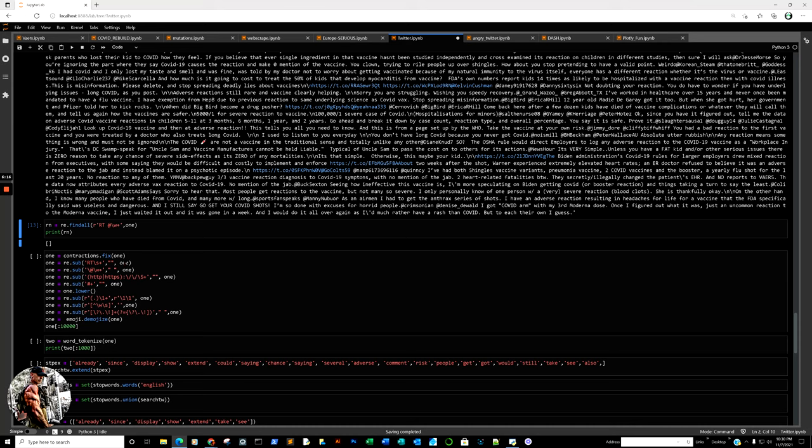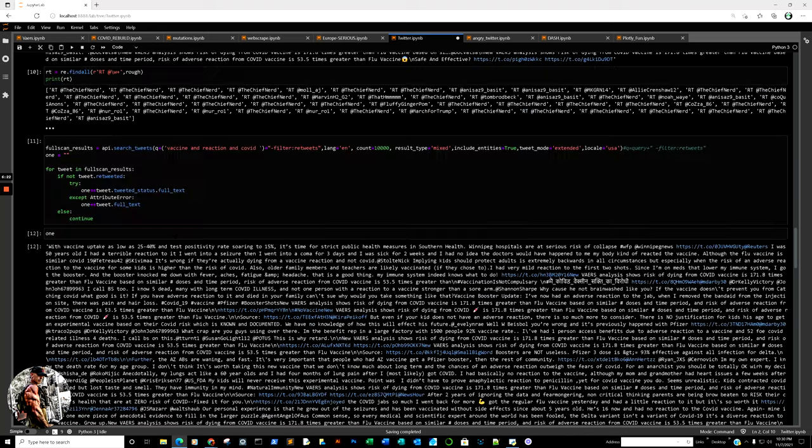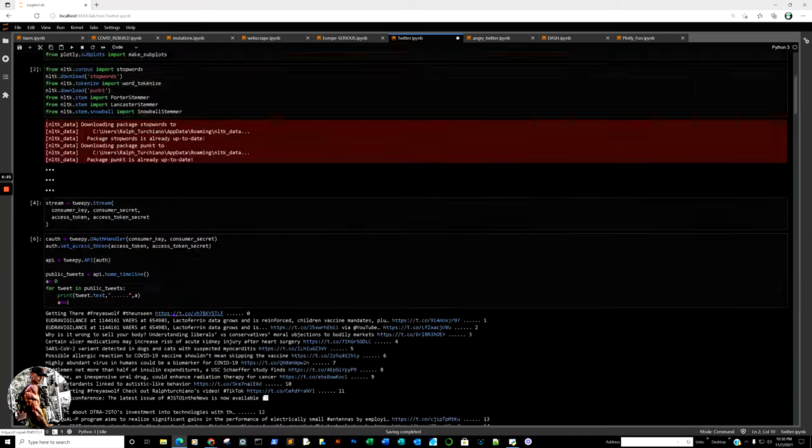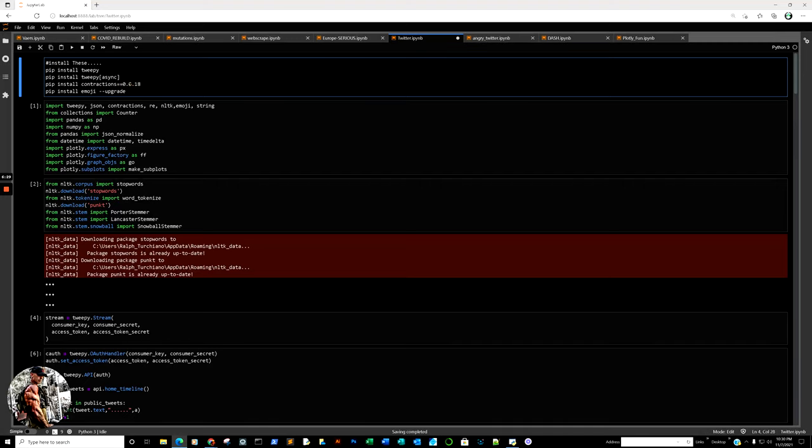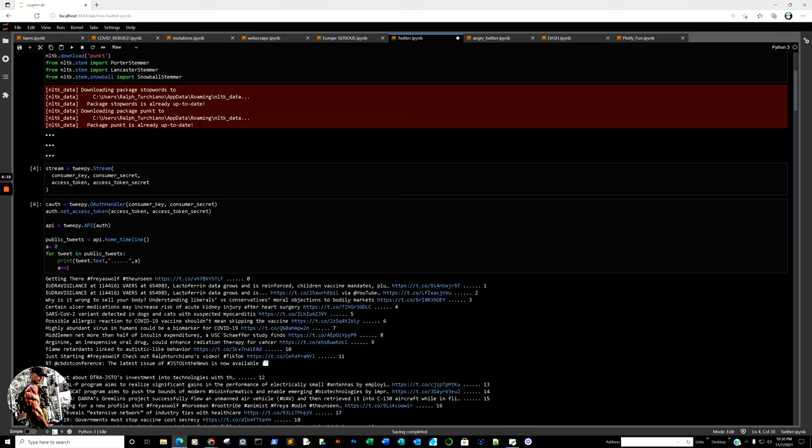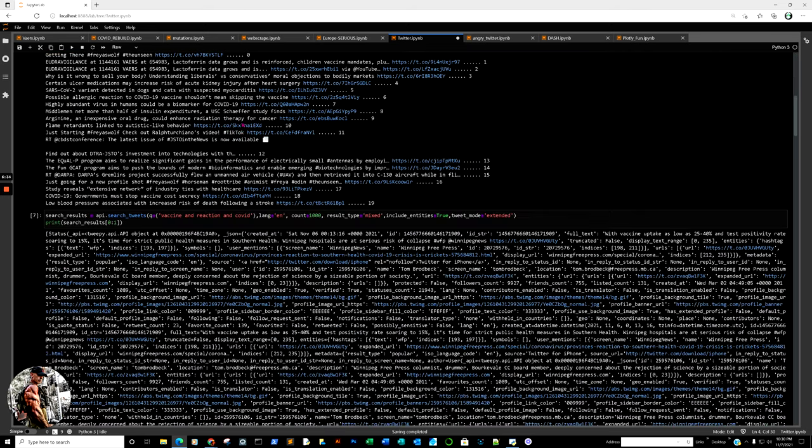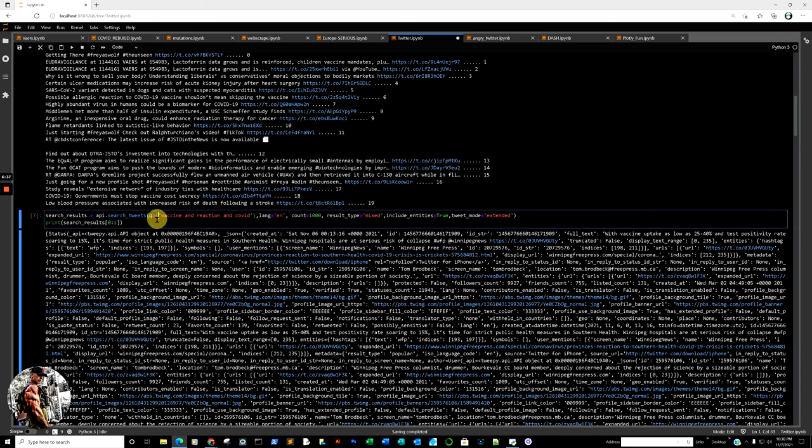So basically, in short, to review: in order to fix contractions, if you need that, you install contractions==0.0.18. We get that fixed. Then after that, looking at query, your query parentheses, then put your words in there - and, or, whatever it comes down to.